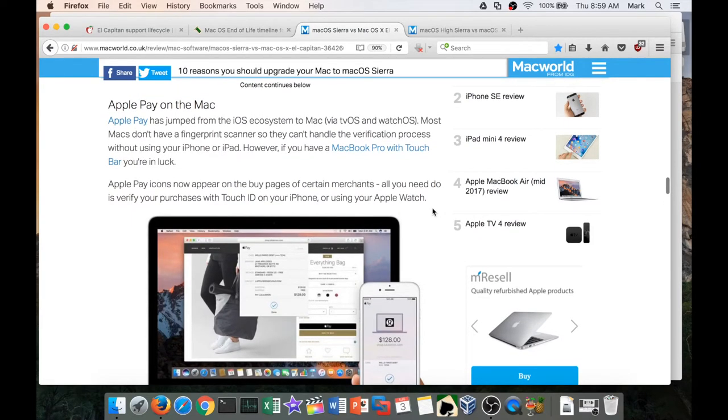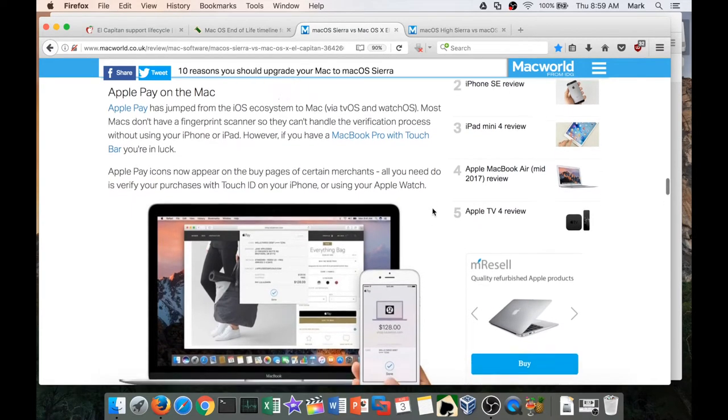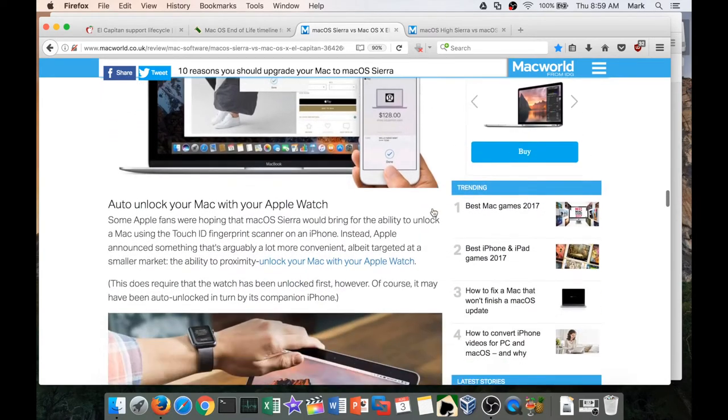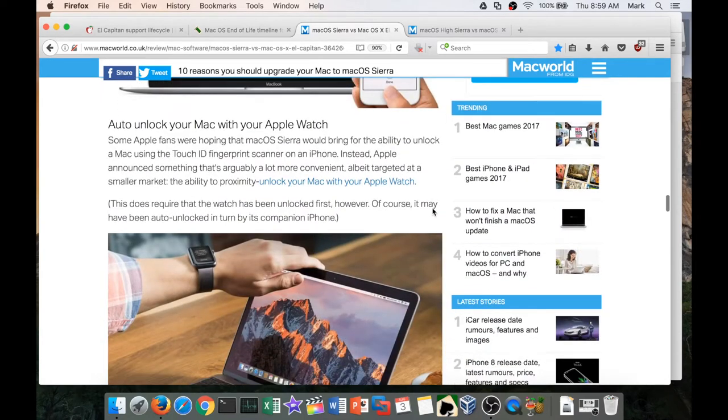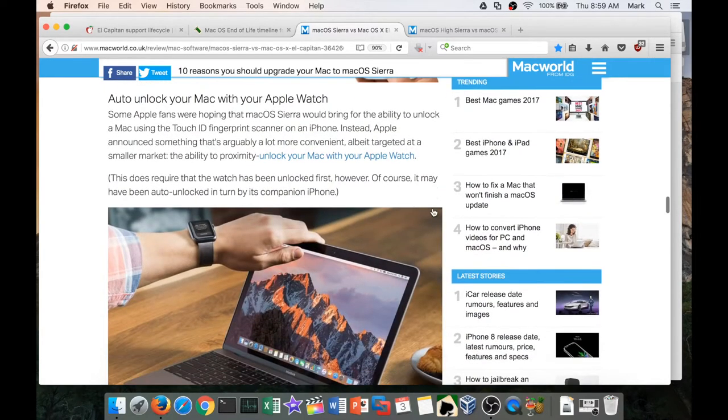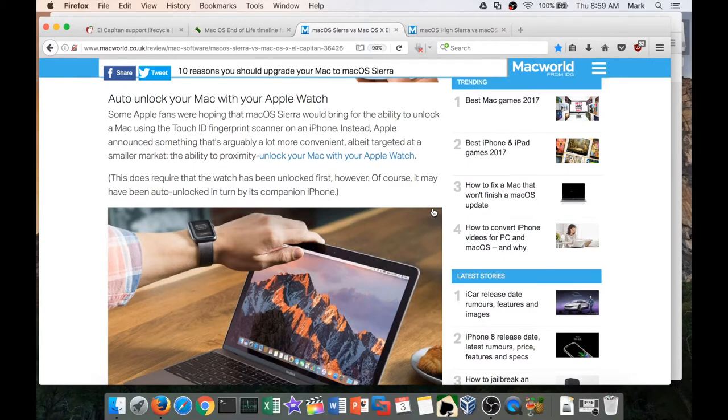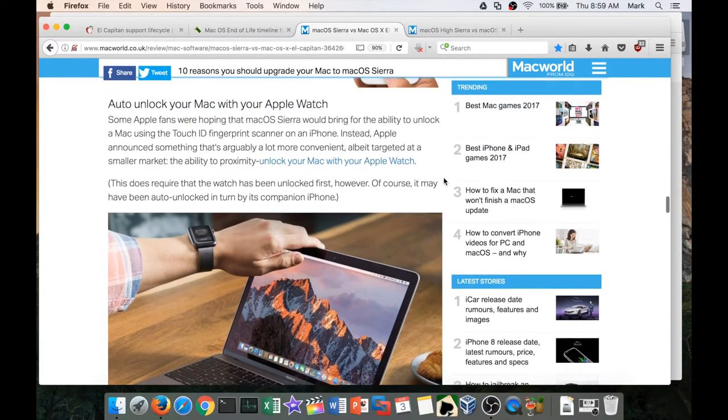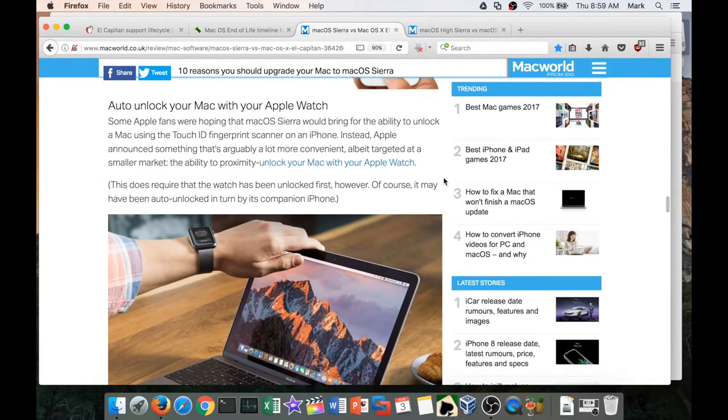Again, here we have Auto Unlock your Mac with your Apple Watch. If you've been watching my videos, you know that I'm using the Samsung Galaxy S3 Frontier, so again this isn't a huge feature. Security-wise, I do not like the idea of auto unlock.